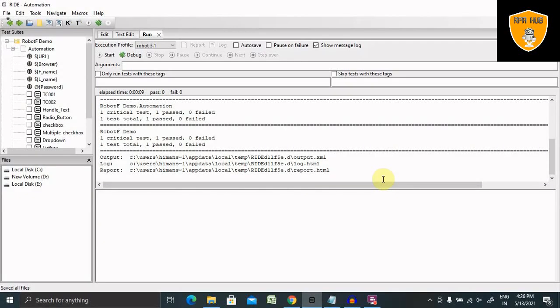Welcome to RPA. In this video, we'll discuss how to create dictionary variables in Robot Framework and use them for our automation perspective.